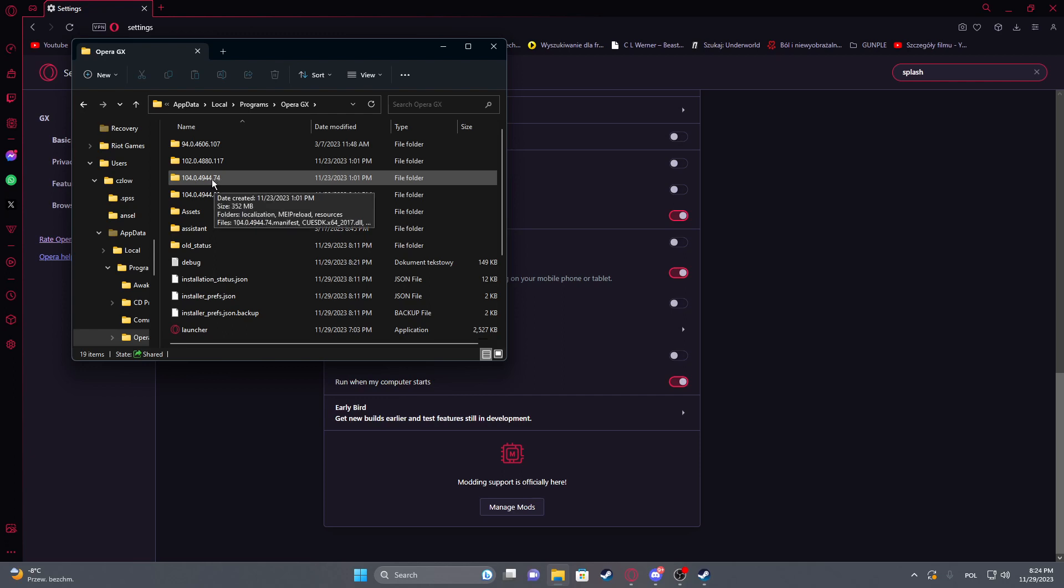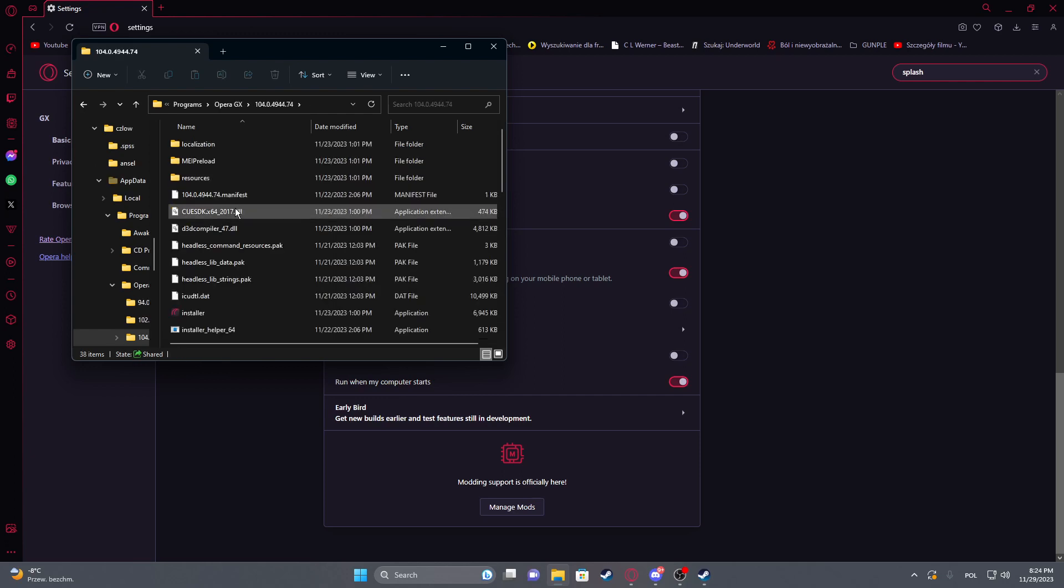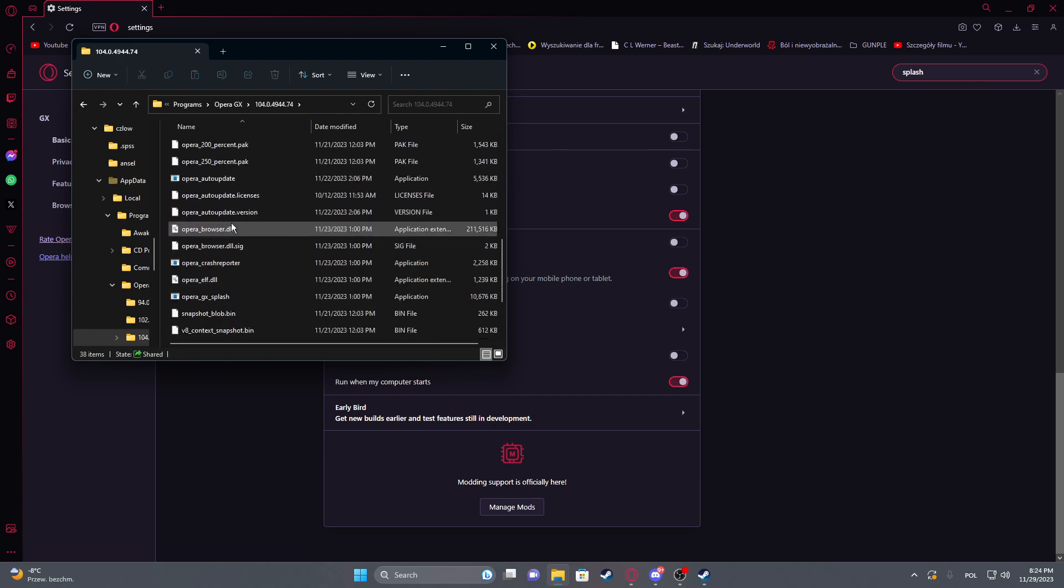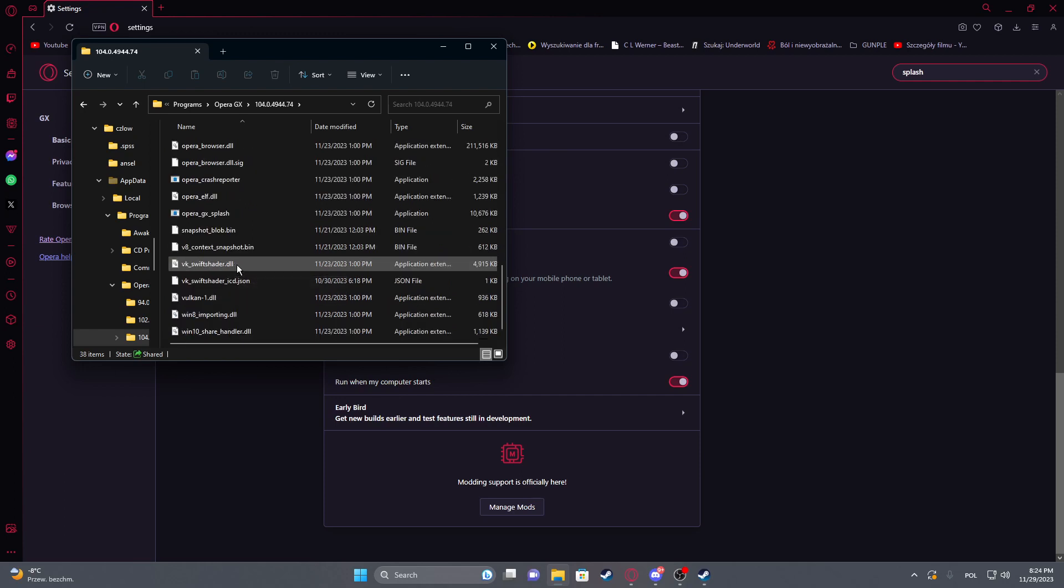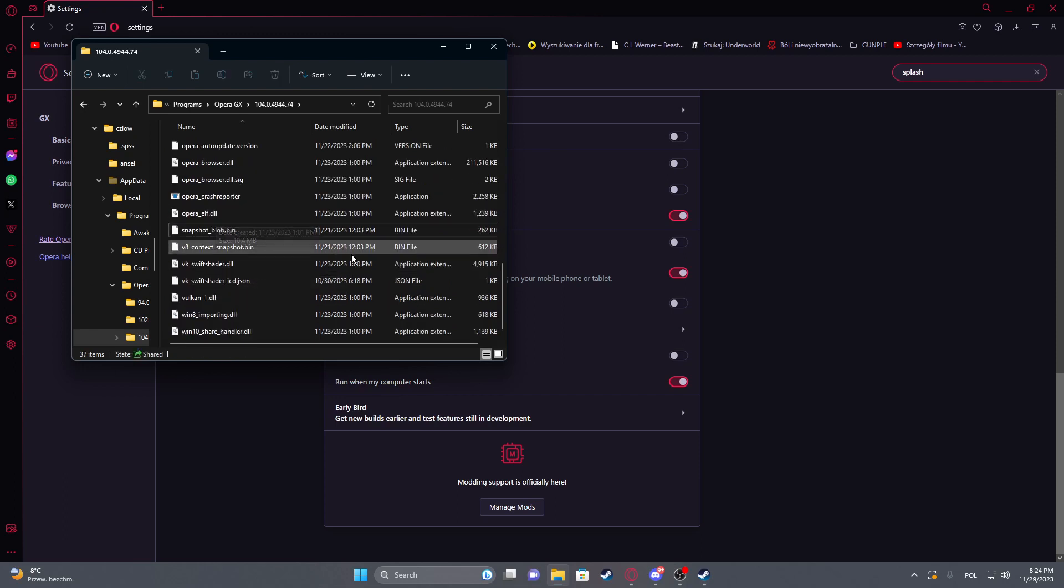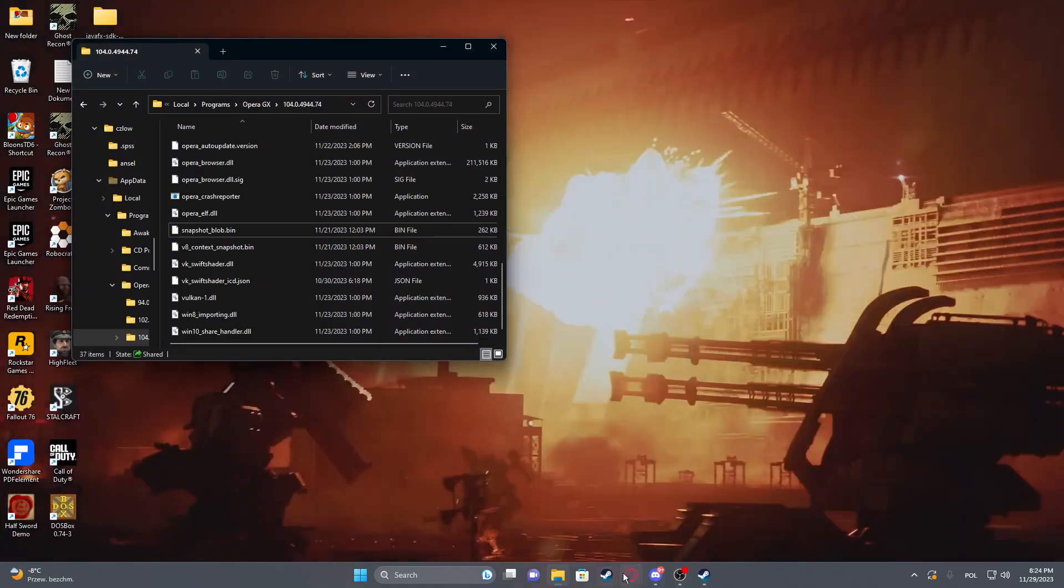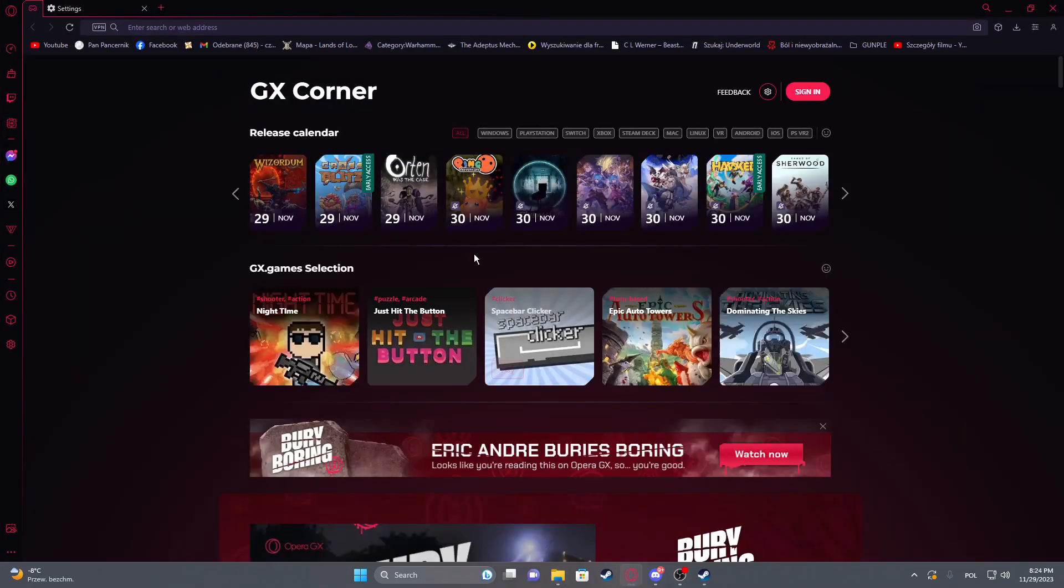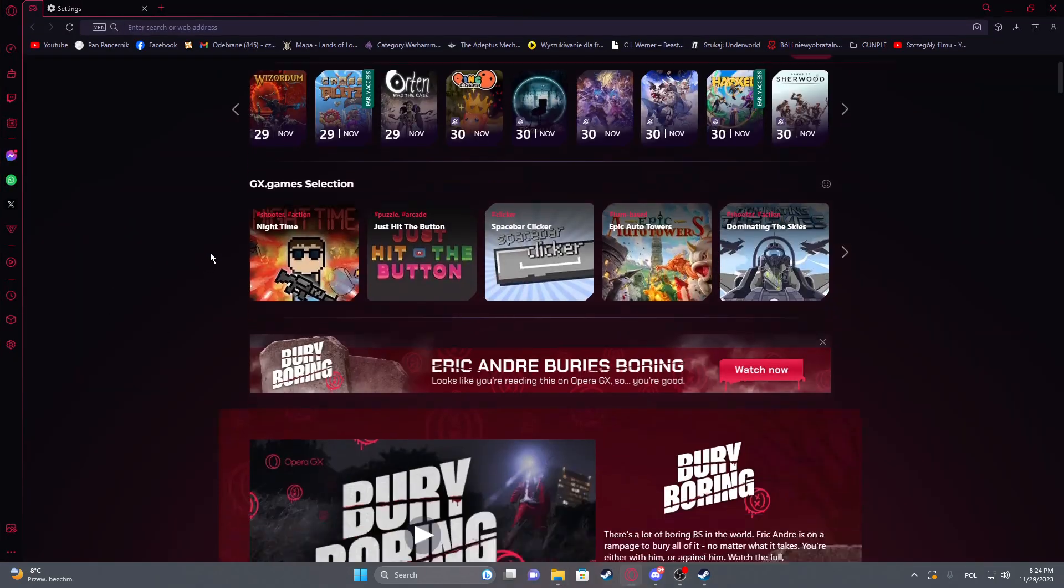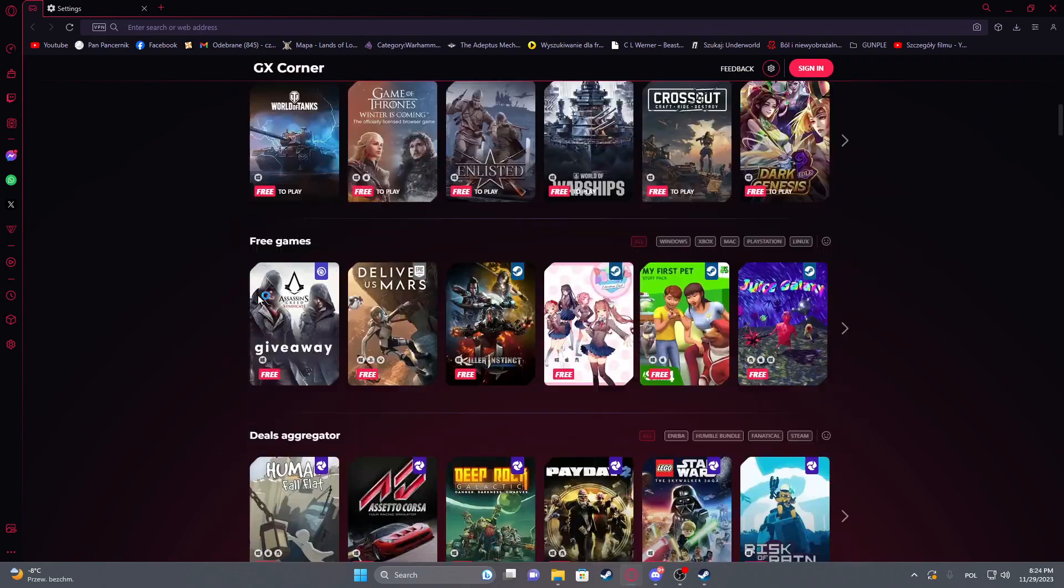Click on it and here locate the splash Opera GX splash file. We need to delete this file, and then when we restart our browser, the splash image should be gone.